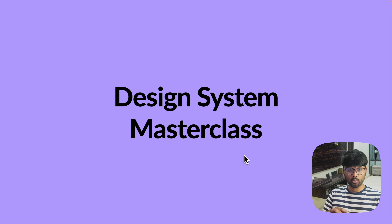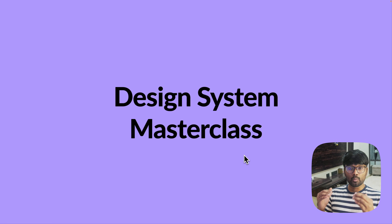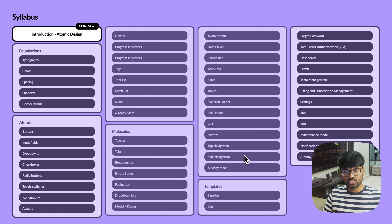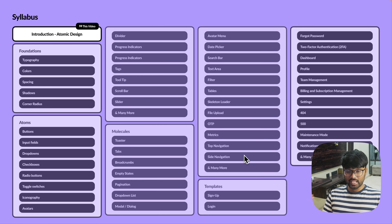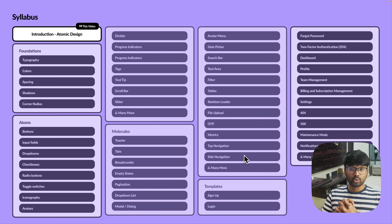Hi guys, welcome back to another video. From this video I'm starting a new series called Design System Masterclass. If you're a product designer and want to learn how to build a design system from scratch, this is the go-to series for you. We'll be using atomic design principles to build the design system, covering atoms, molecules, organisms, templates, pages, and much more.